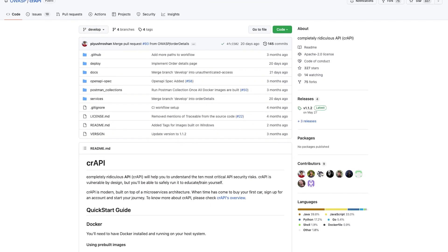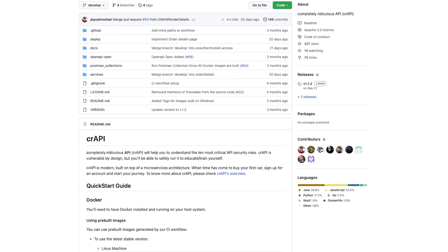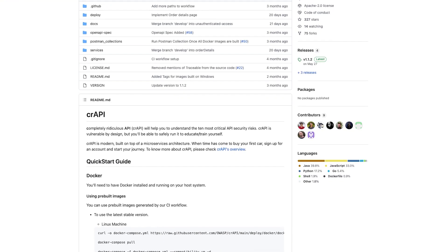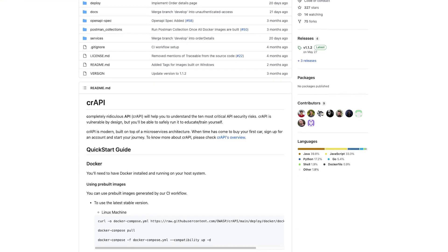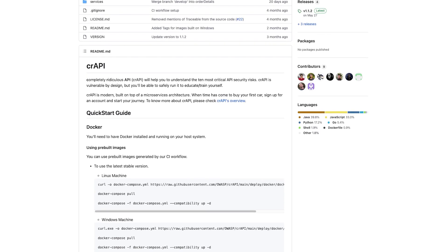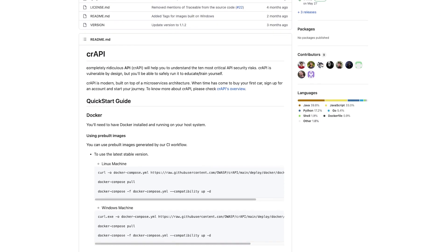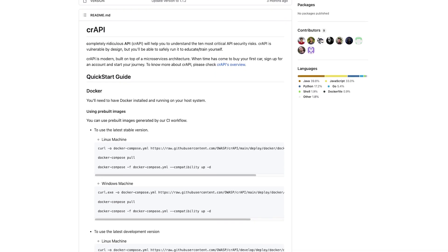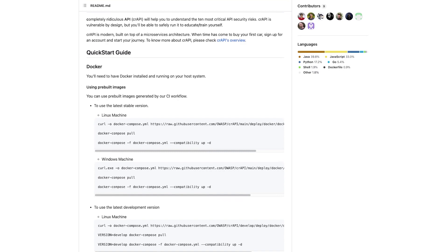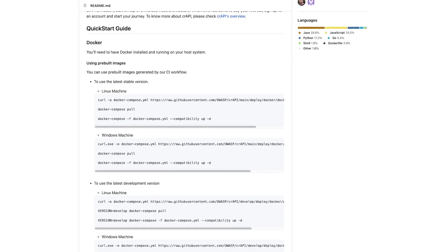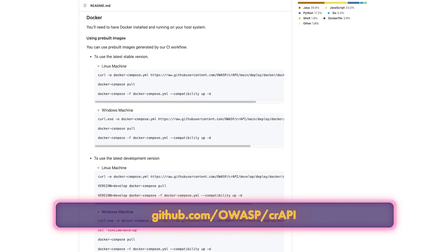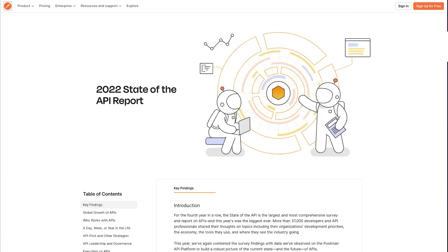Second is the OWASP Completely Ridiculous API — or crAPI — which we've used in previous videos to demonstrate some of the API risks. I believe in learning by doing, and trying out different types of API exploits using crAPI is very easy and fun to do. Please check out their GitHub repo at github.com/OWASP/crAPI.